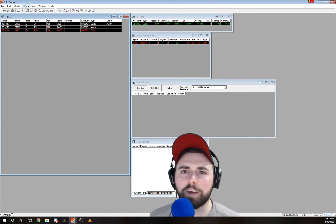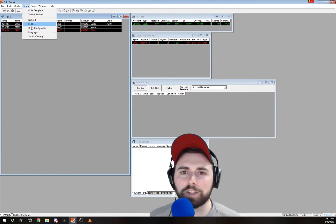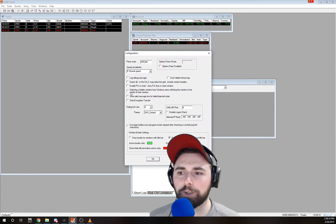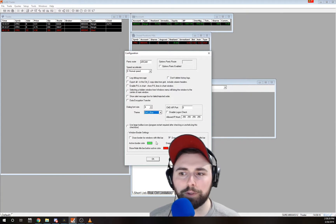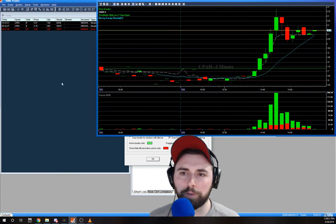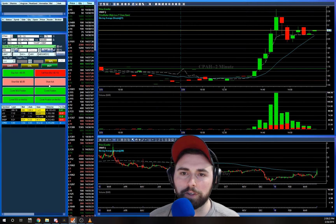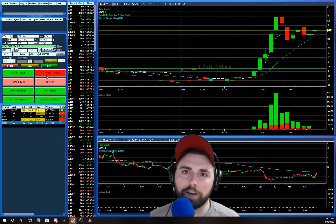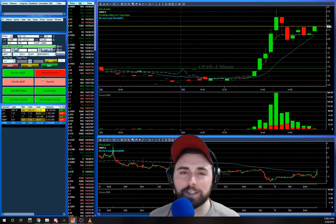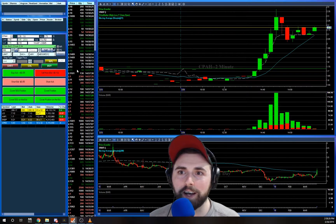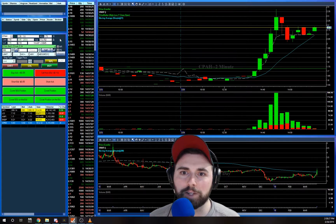It's hard to look at for a long period of time. So Setup, Other Configuration — they do have Blue, we'll go ahead and show you what Blue looks like real quick. Just not my cup of tea, but it is a lot better on the eyes, not as bright.